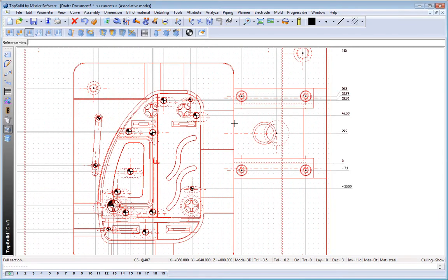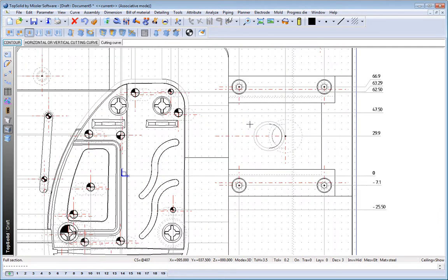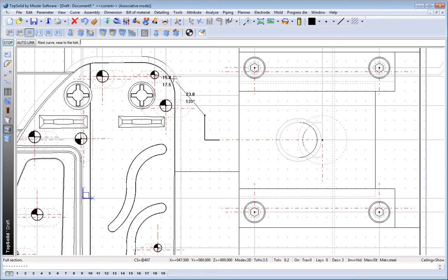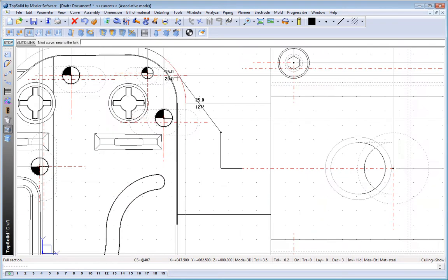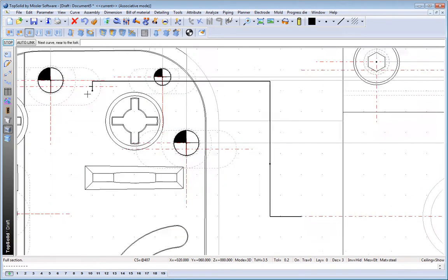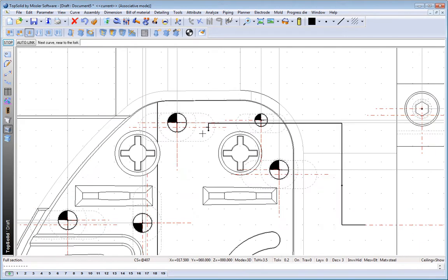From here, maybe we want to create a section view. So we're going to choose our main view and we'll go ahead and start drawing the step section view that we want to create. Now here, we've noticed that we've made a mistake, so we're going to go ahead and undo.